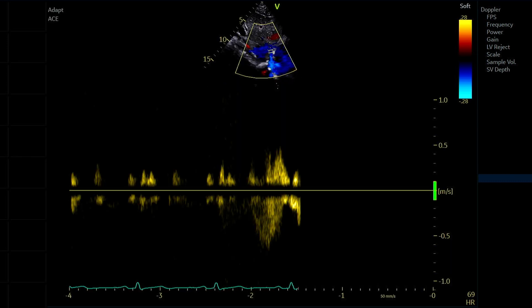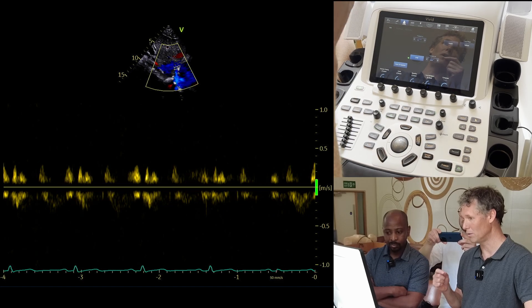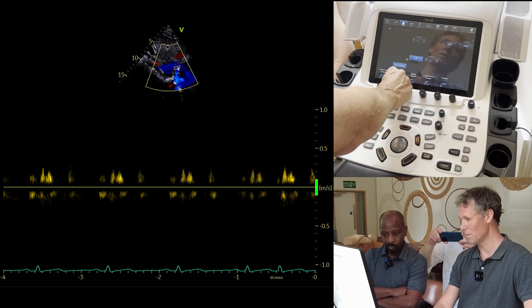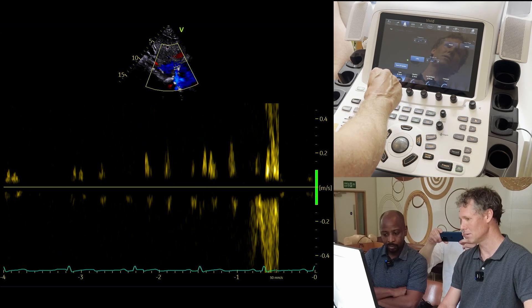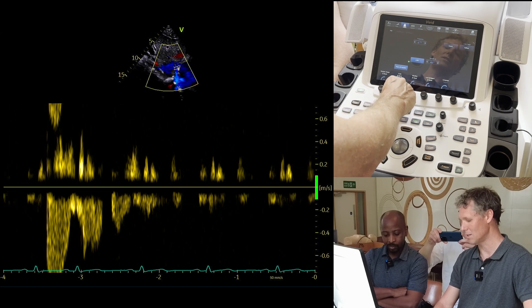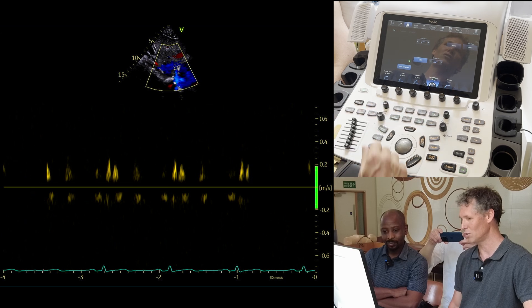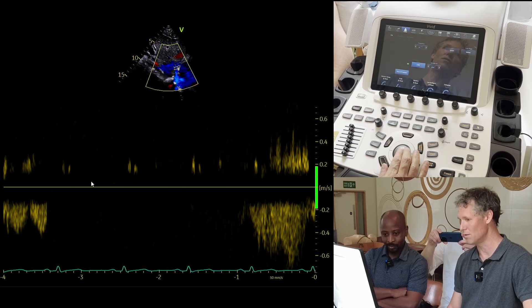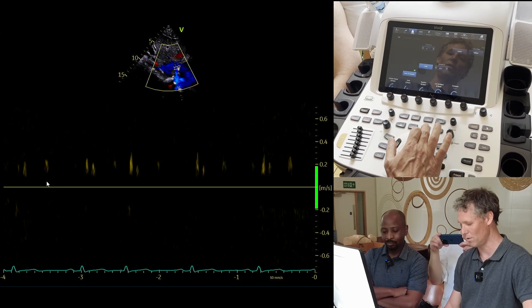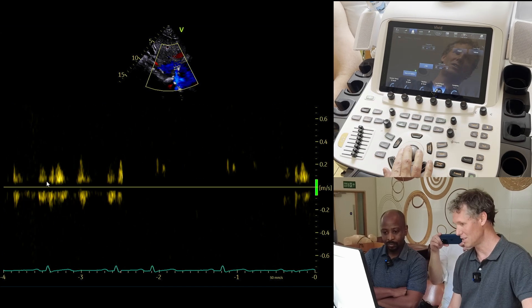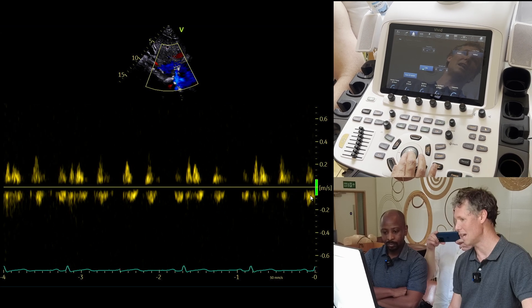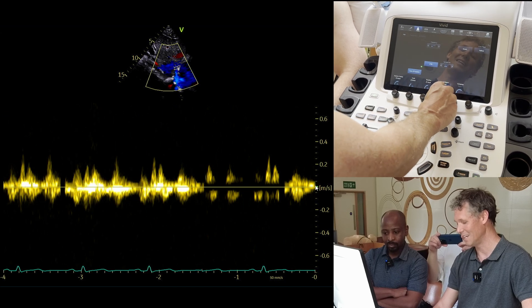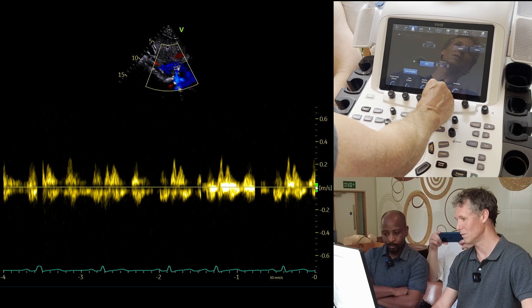The next important step is to optimize your pulsed wave Doppler. Reduce the scale to fill the screen, and then look at your low velocity reject. If the low velocity reject is too high you lose all the flows - you can see the blackness there. Turn it down until flows start appearing, but not so low that you get loads of artifact. Some machines call this the wall filter rather than low velocity reject. My friend Sharon calls that the 'black snake' - you want the black snake gone.